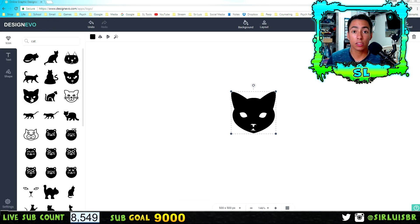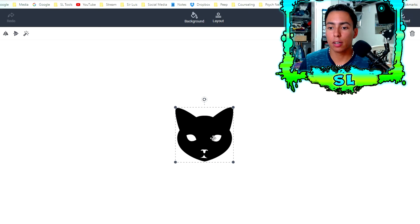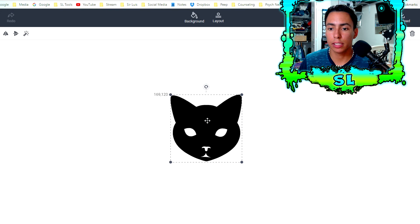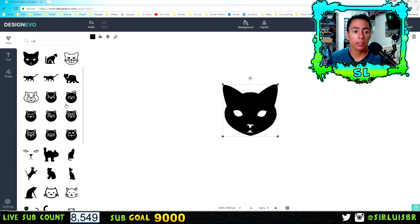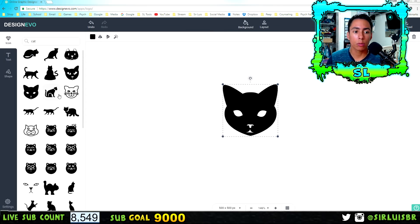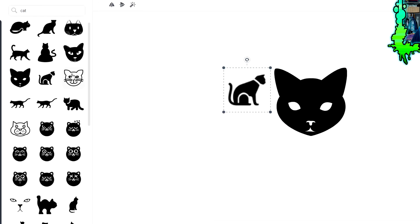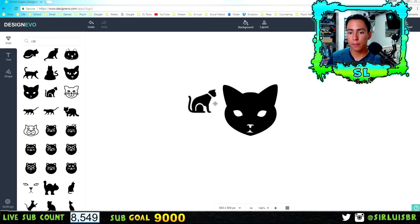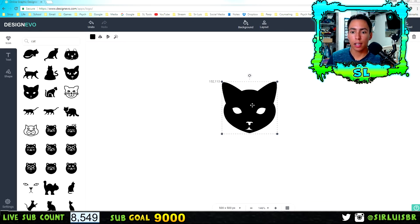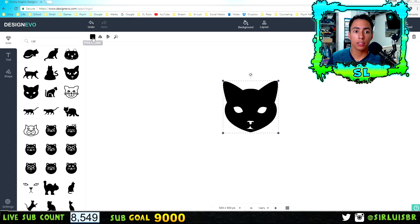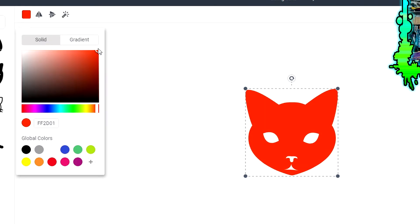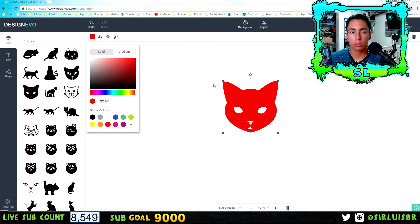Once you click on the icon you want, it will appear on the canvas and you can use the handles to make it bigger, smaller, or rotate it. If you want to add another icon, do not just click — you want to grab and drop to place another one. If you don't want it, just click delete. To change the color of your icon, go to the color option and change it — let me make this one red, which looks pretty cool.